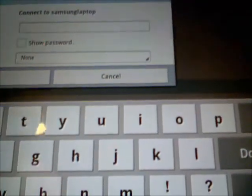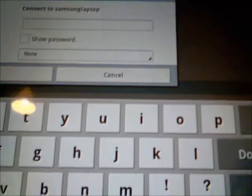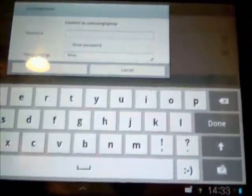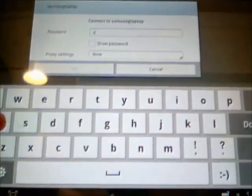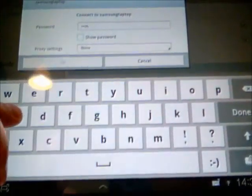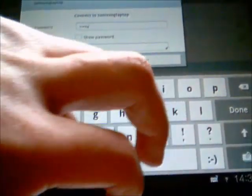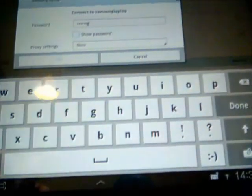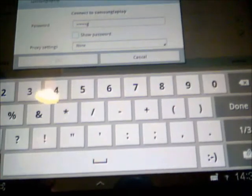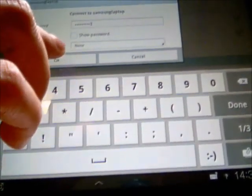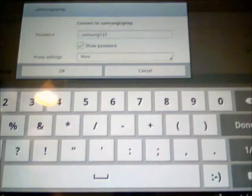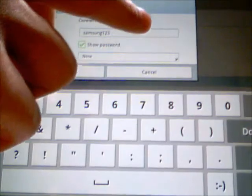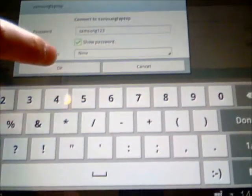And then it's asked me for the password. So if I just type in a password which was Samsung123. Check that. Do you see there? That's the password that I chose earlier on the laptop. Press OK.